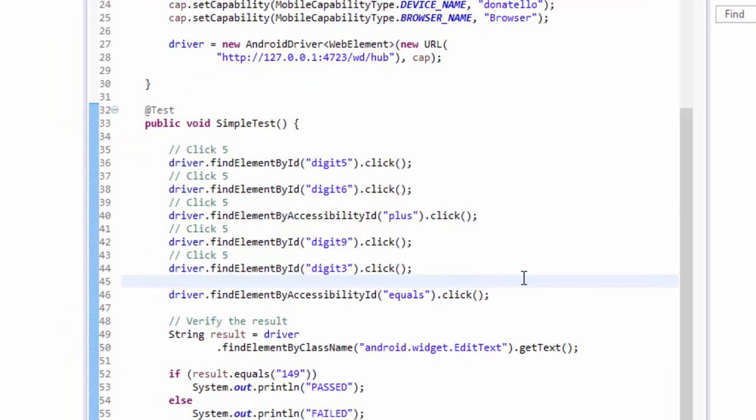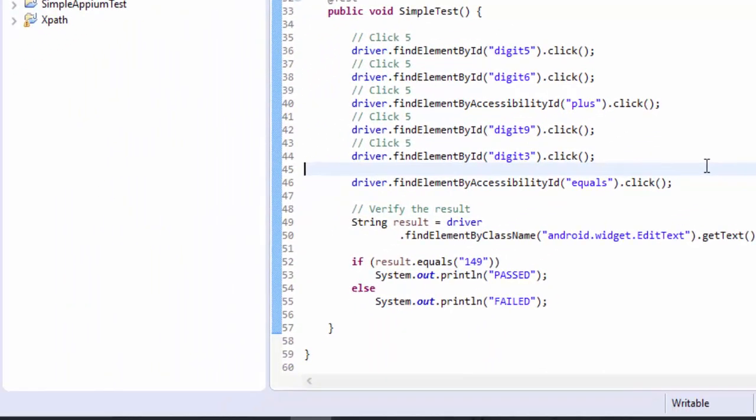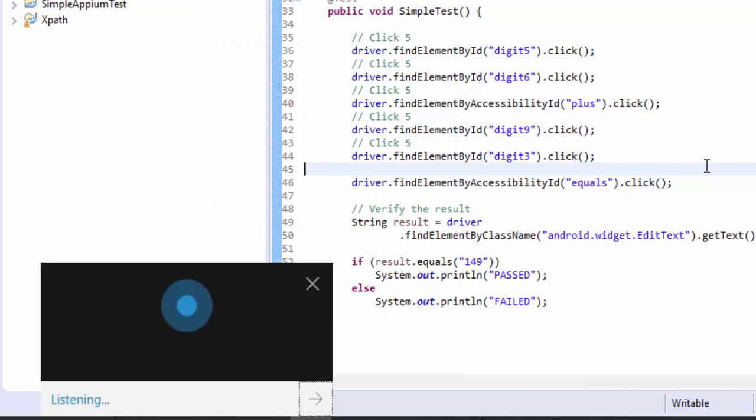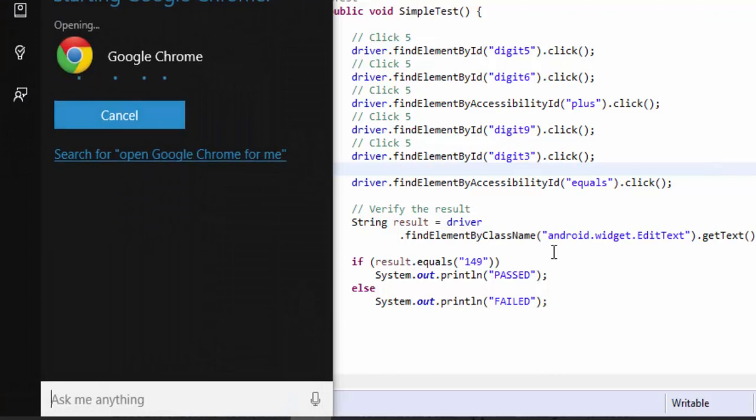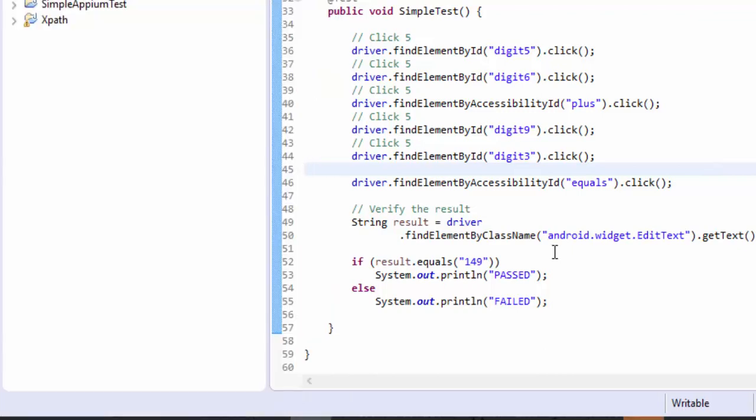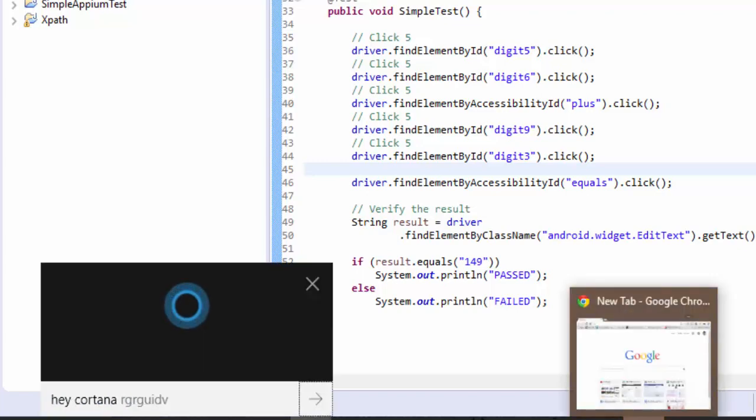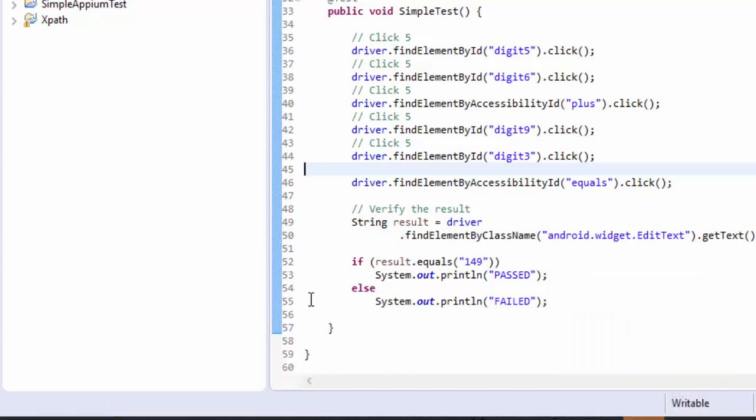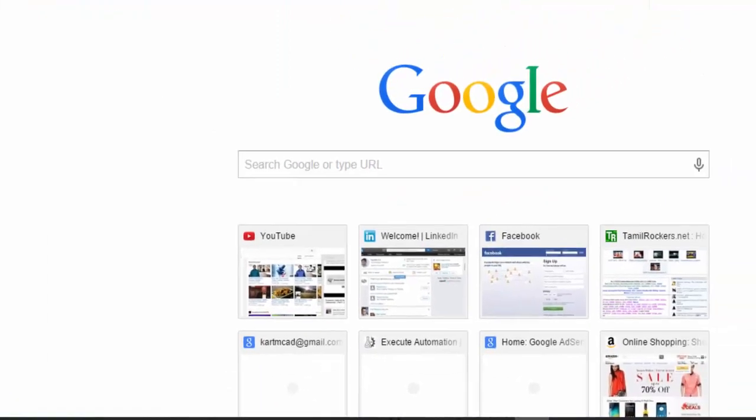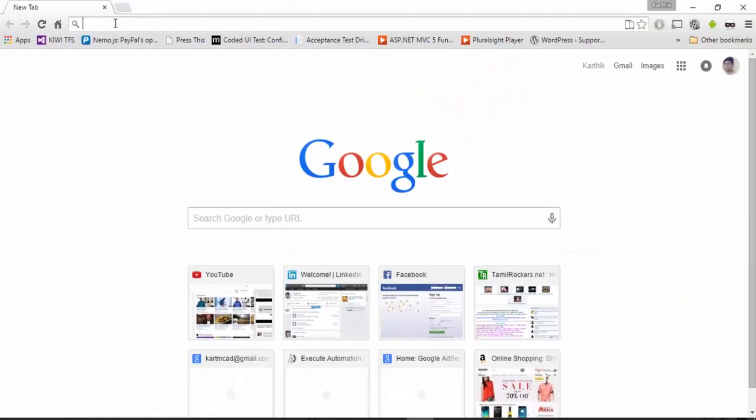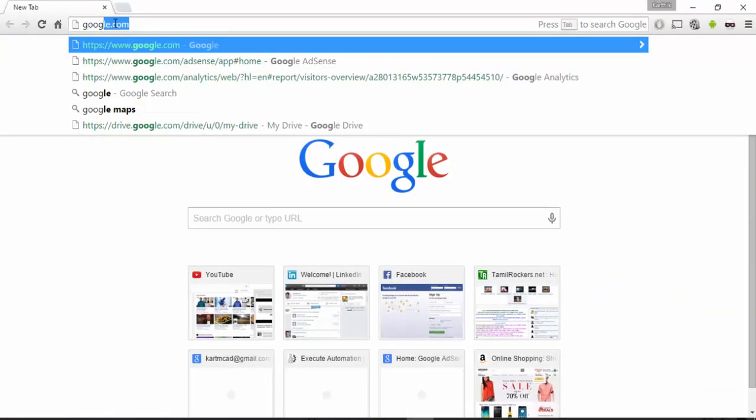Hey Cortana, can you open Chrome for me? Sure thing, starting Google Chrome. See, I just misspelled but still Cortana is very intelligent to open things for me. Alright, I'm not calling you now. So Cortana has just opened the Chrome for me.